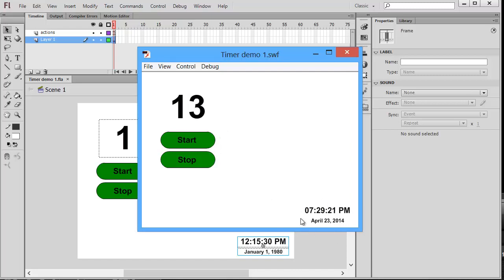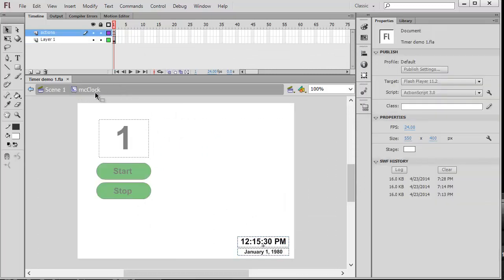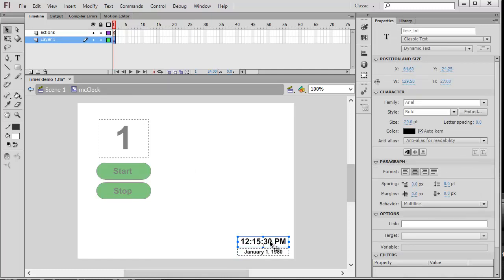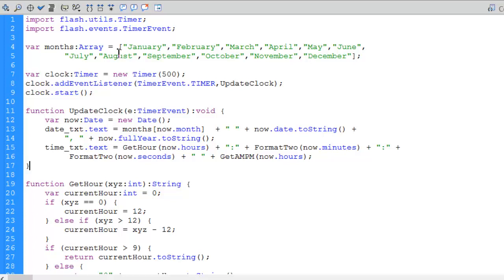You'll notice a clock running in the corner — a movie clip that also uses a timer. I'll double-click into it to examine it. This clip, mc_clock, has two dynamic text boxes: time_txt and date_txt. In its actions layer, I have an array called months initialized with 12 strings — January, February, March, April, and so forth. I then create a timer instance called clock triggered every 500 milliseconds.